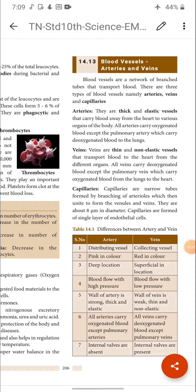Good morning children. Last class I discussed with you about the circulatory system of human beings — especially about blood and components of blood, and I gave homework on functions of blood. Today I am going to discuss blood vessels, structure of heart, and types of circulation.